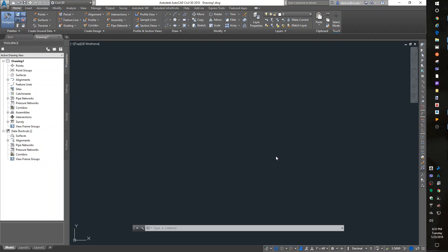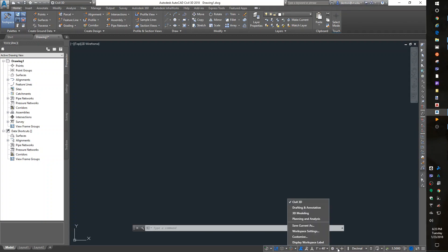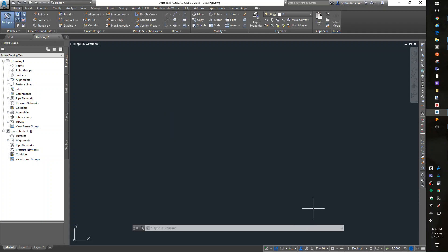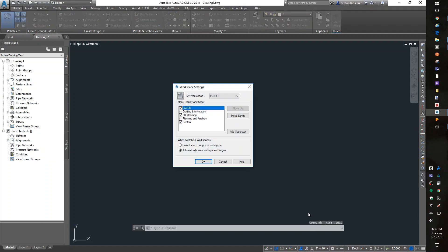We're going to have to do Lab 1 all over again, which was setting up the interface because the defaults are all messed up. I'll save my current workstation, call it Denton, go into the Workstation Preferences or Settings, and make sure they're set on Automatically Saving.